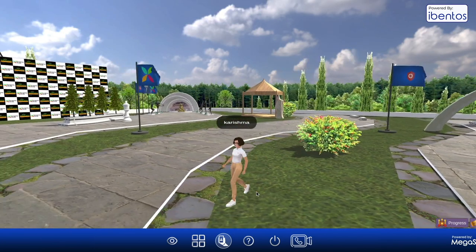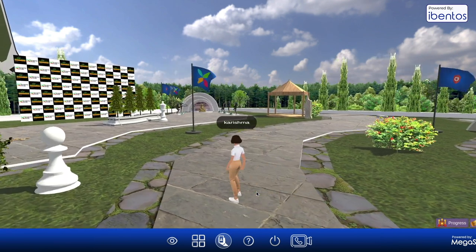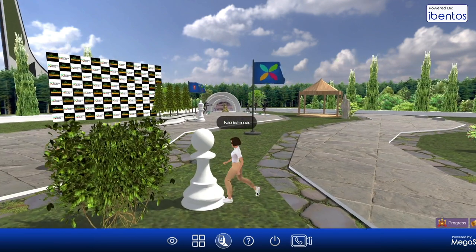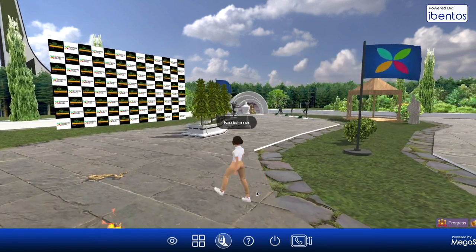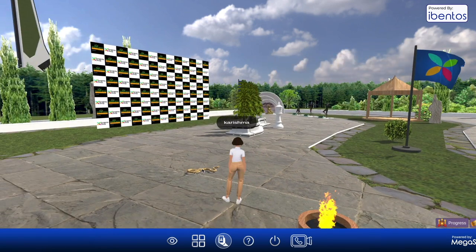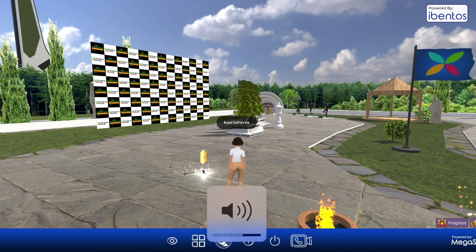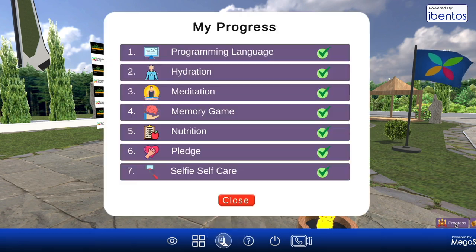Imagine dividing your learners into groups and letting them test their knowledge, or what they've just learned, in a Metaverse classroom — hiding clues to answers in the environment. Gamify the entire experience for them and you wouldn't have to worry about their attention span anymore.